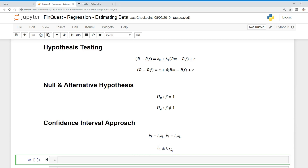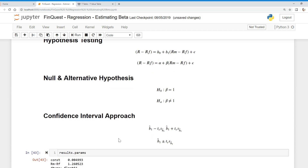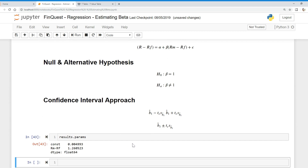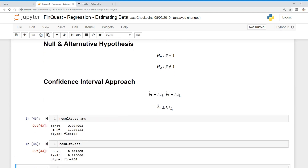So let's actually develop this and put it together. From our results, we already know our params — we can see results.params. Those are the parameters estimated for both the intercept and the slope coefficient. We're interested right now in the slope coefficient of 1.26. We've also already obtained the standard error of these estimated parameters — we can say results.bse — and there we have our standard errors.